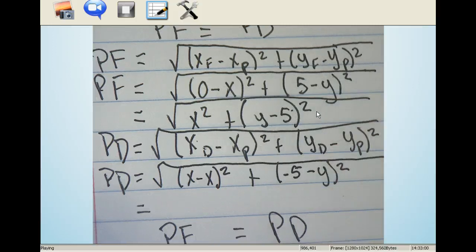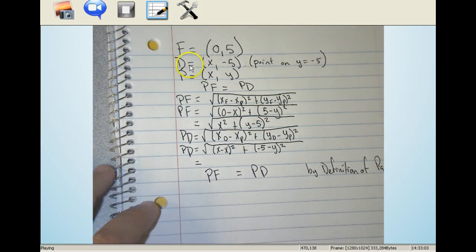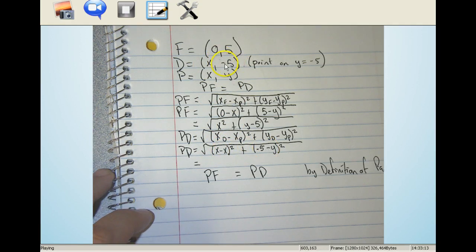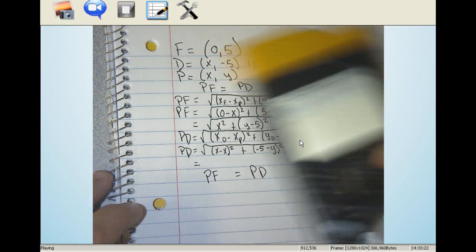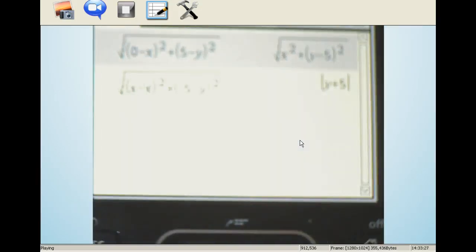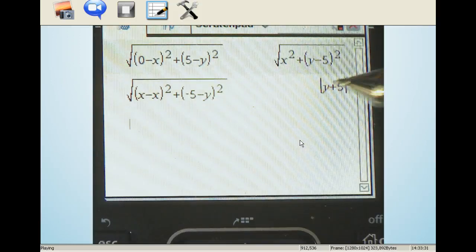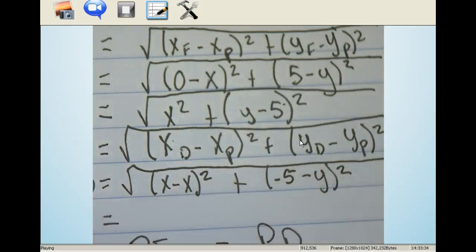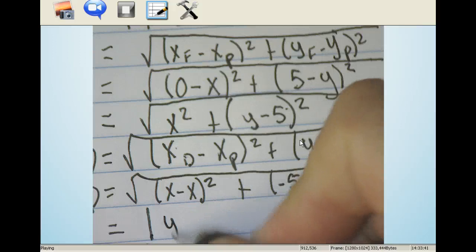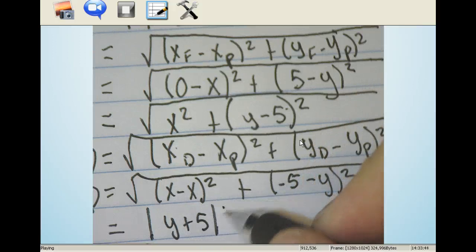Then I do the same thing with PD. Both P and D share the same x value, so when I subtract x's, I get zero. Then y_D minus y_P is negative 5 minus y. I plugged that into the calculator, and it tells me the value of PD simplifies to the absolute value of y plus 5.